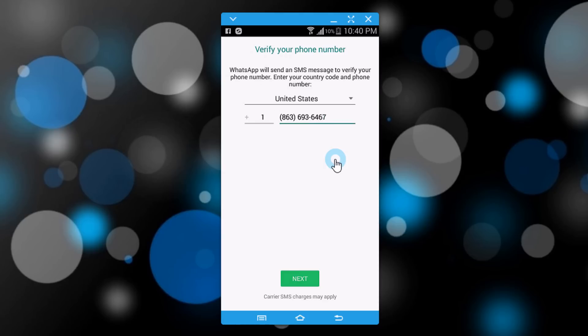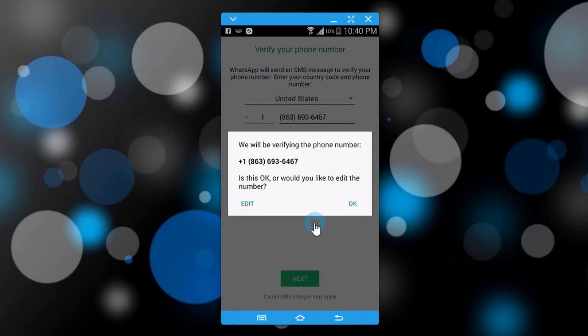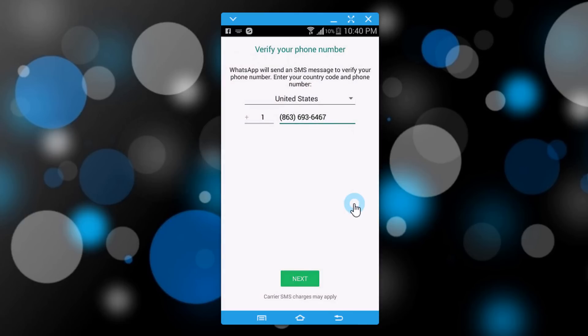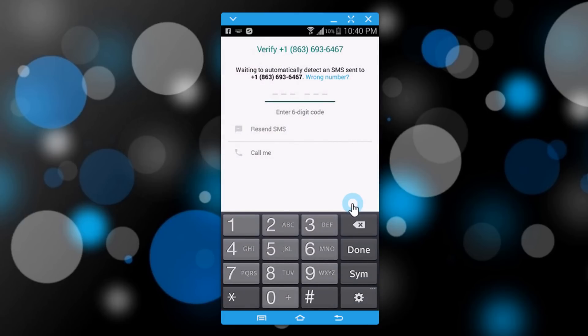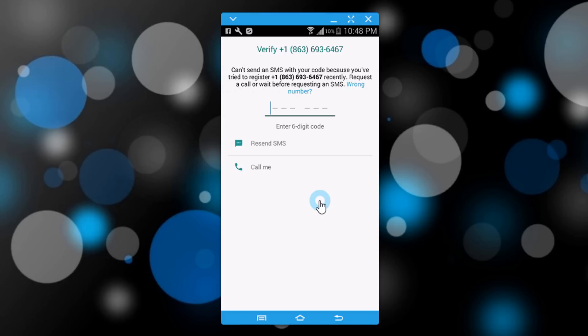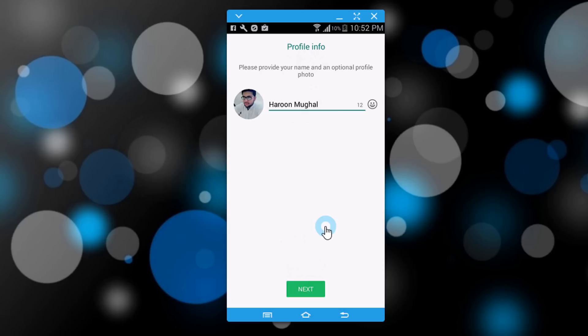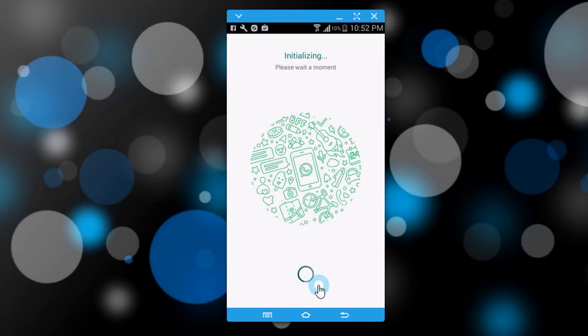It's the same number which appeared on the application. Click on next. Click on OK. A verification code will be sent to your application. As you receive the code, write it here. Give your name here and click on next. So by following these steps you can easily install your WhatsApp without a mobile number.